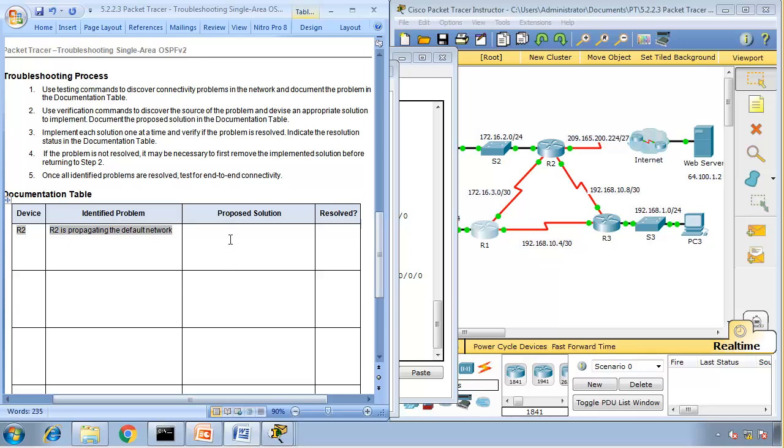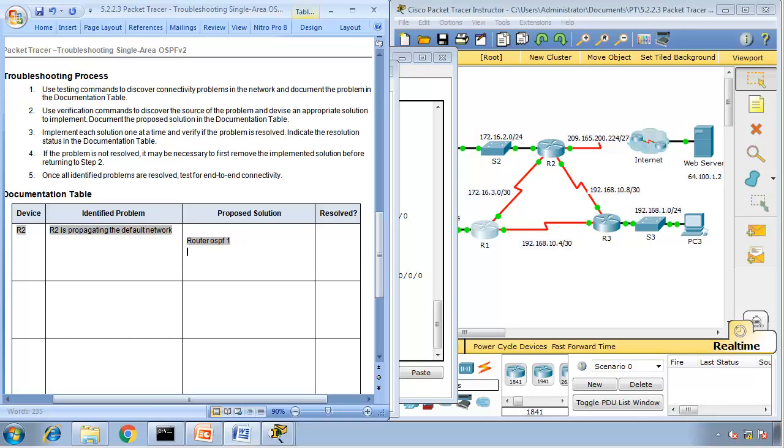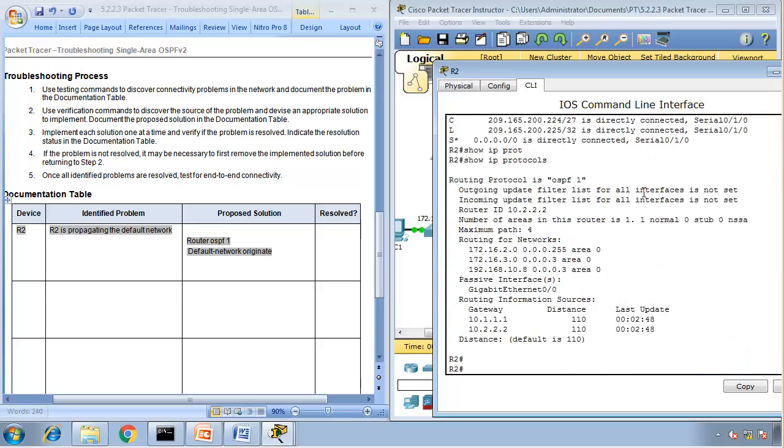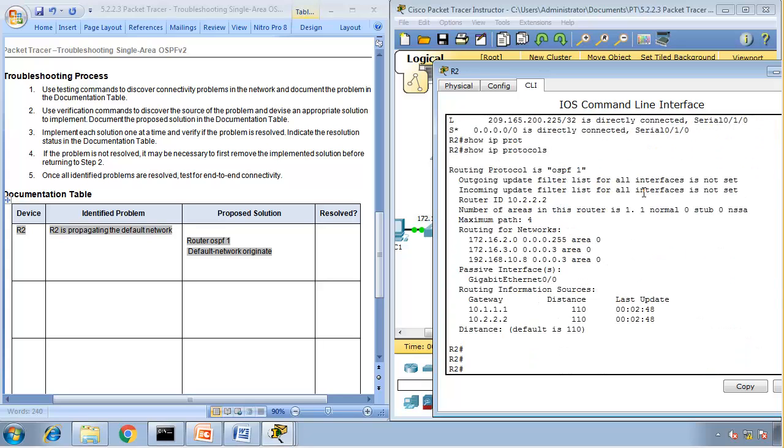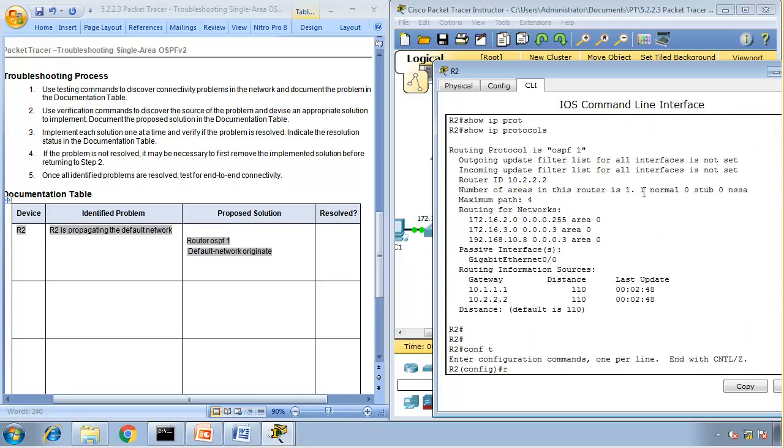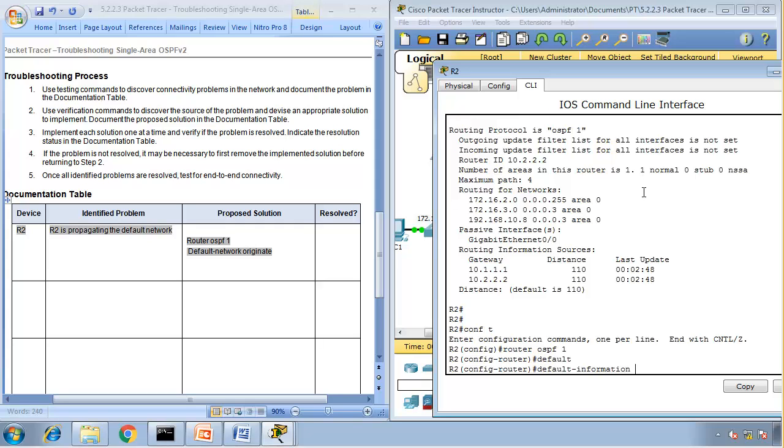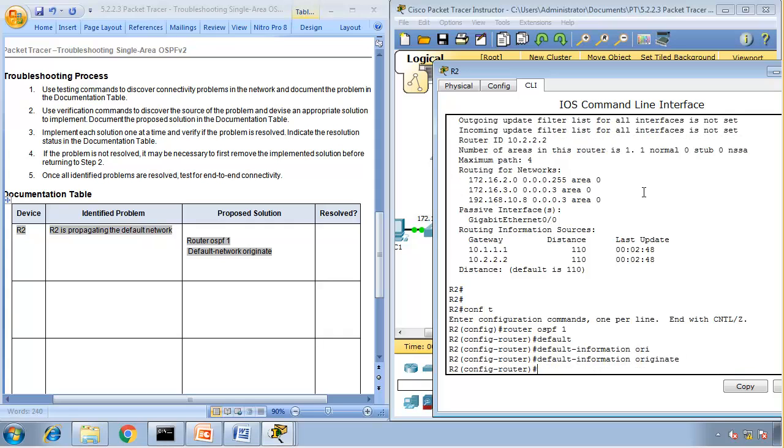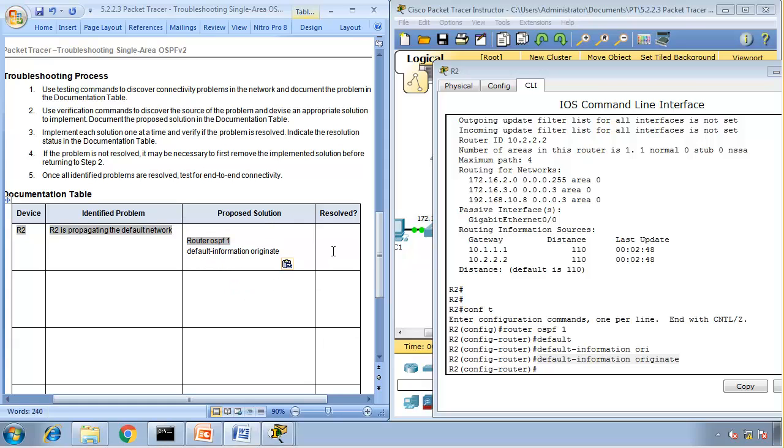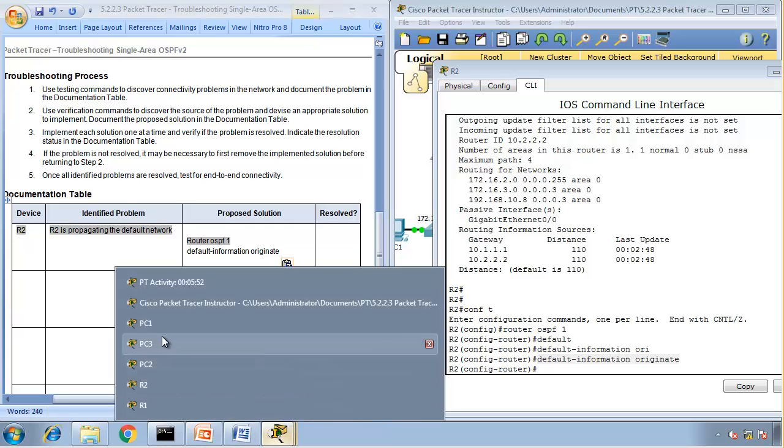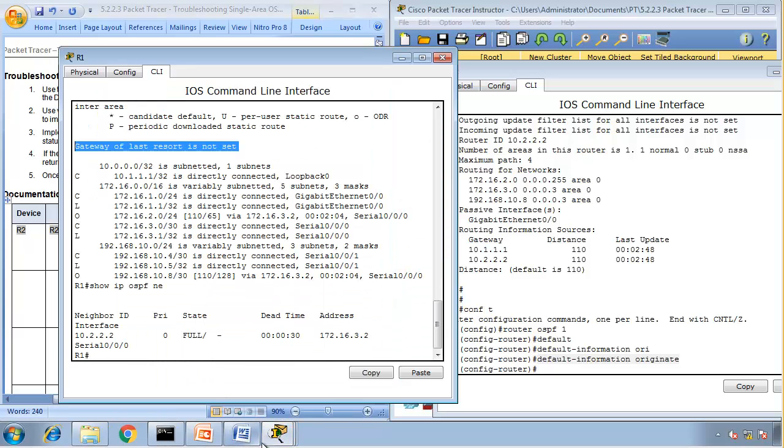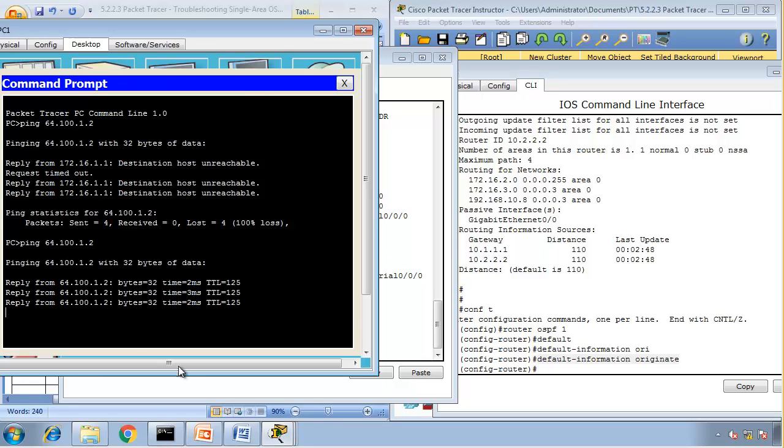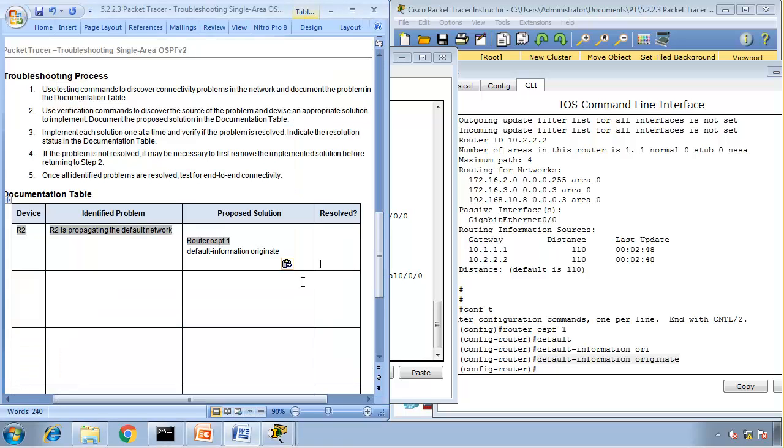The device is R2. R2 is not propagating the default network. The first solution would be to go to the routing protocol, router OSPF 1, and say default information originate. Let's have a look if that will fix it. So if I go to Router 2, enable, config t, router OSPF 1, default information originate. Did that resolve the problem? So I go to PC1. Let's see if I can ping it now. Yes, I can ping it. So I can ping the internet server. It did resolve it. Excellent.